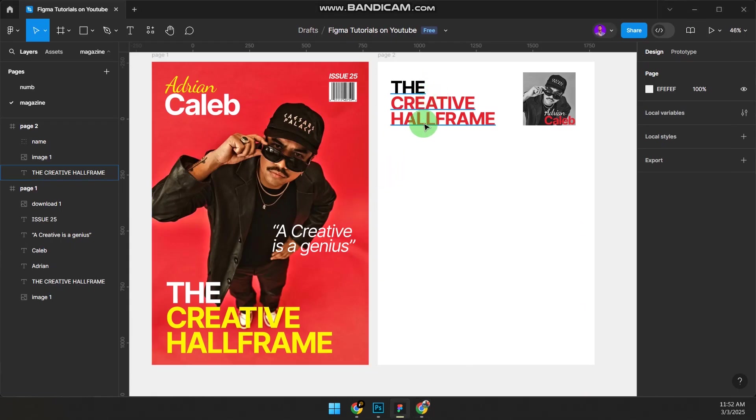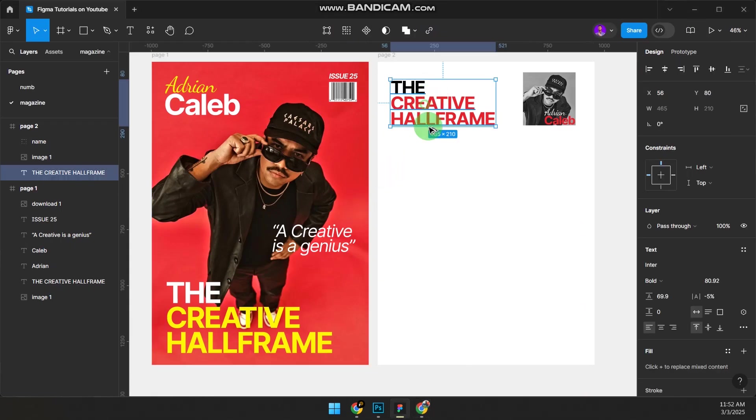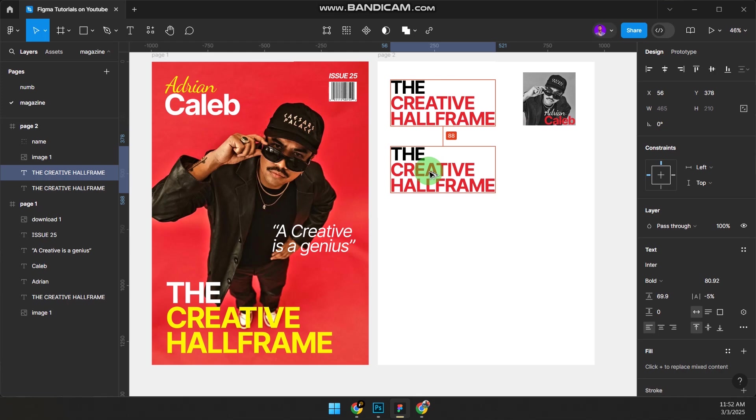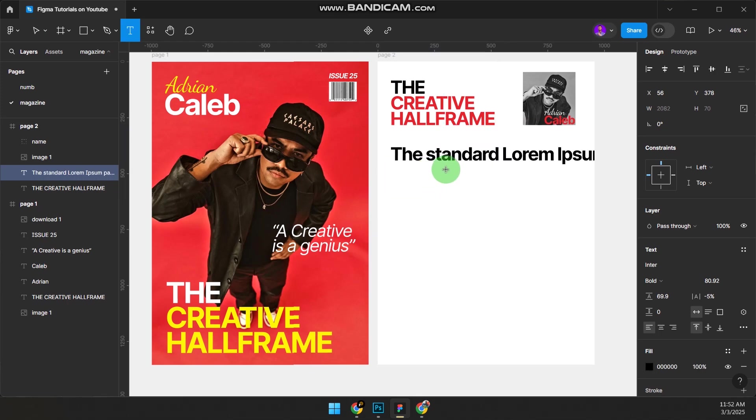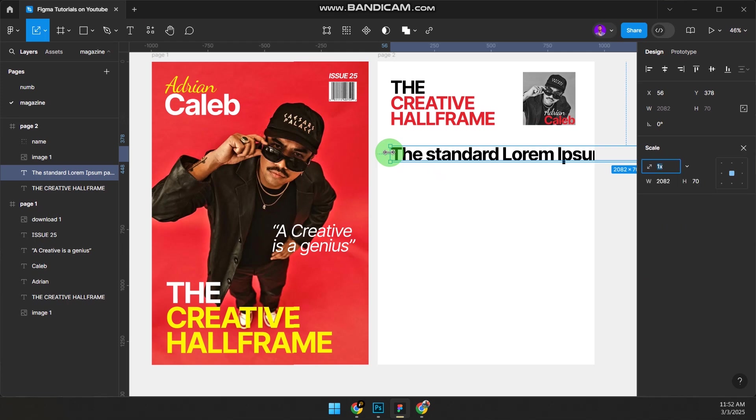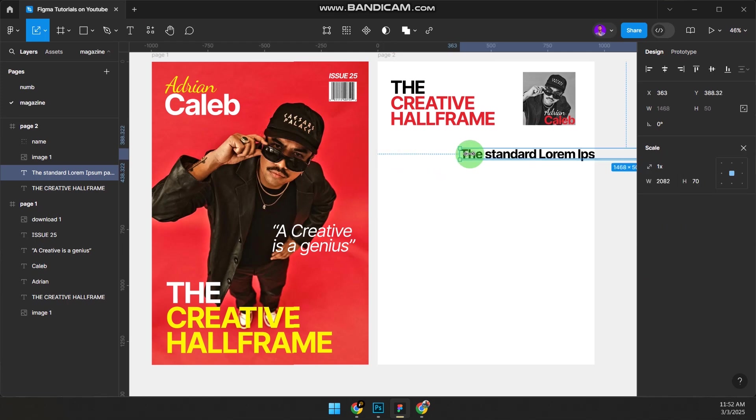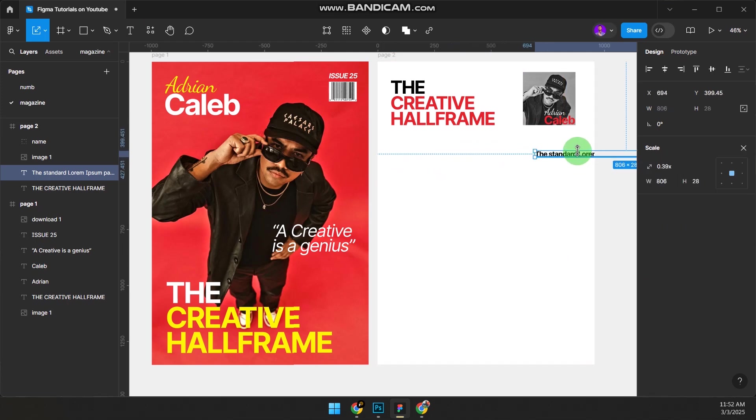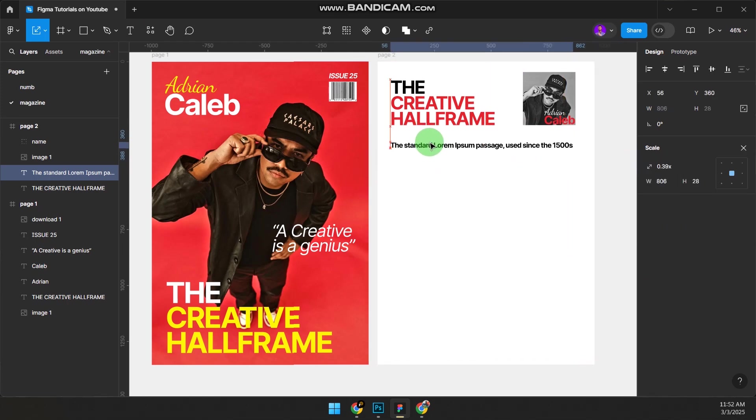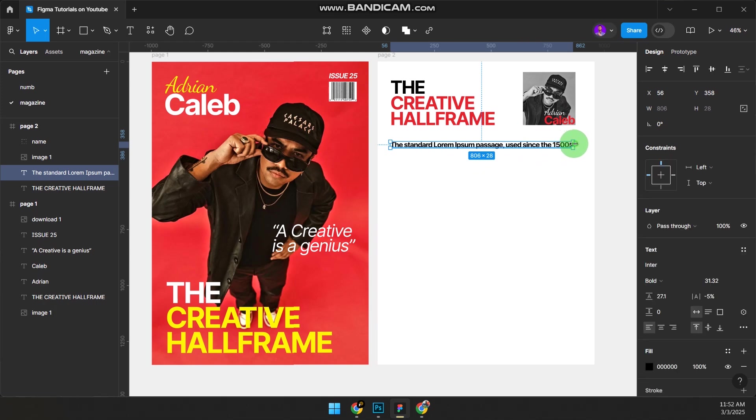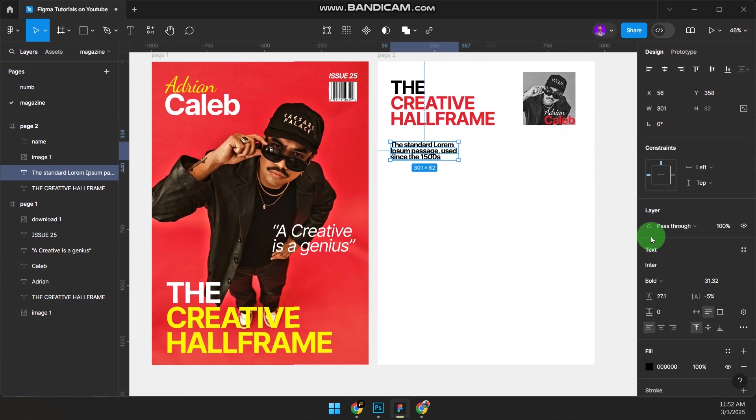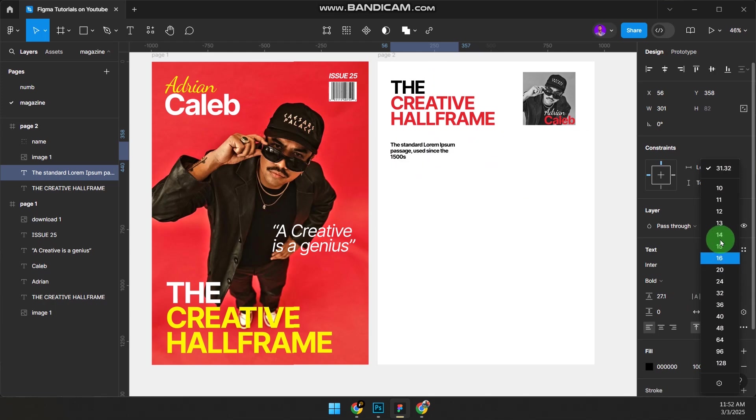Come here, hold Alt, drag down. Press T and Ctrl+V. Press K to scale, reduce the size. Hold Alt so it reduces the size on both edges. Bring this down here and reduce the text size to like 24.